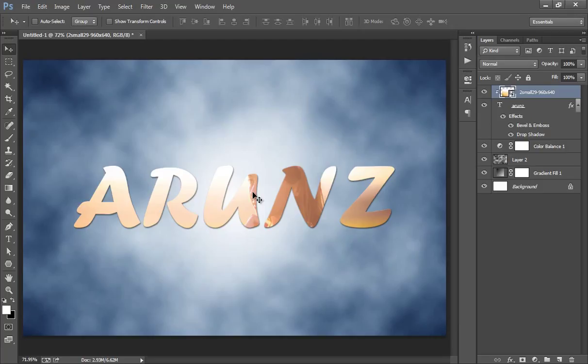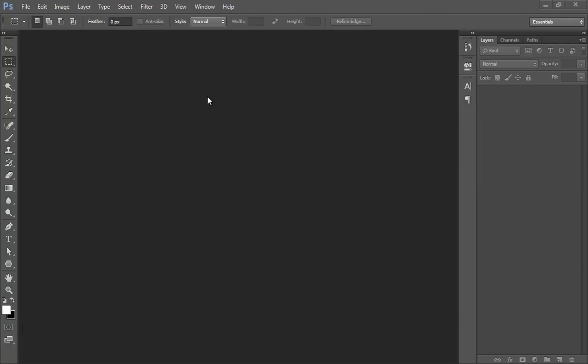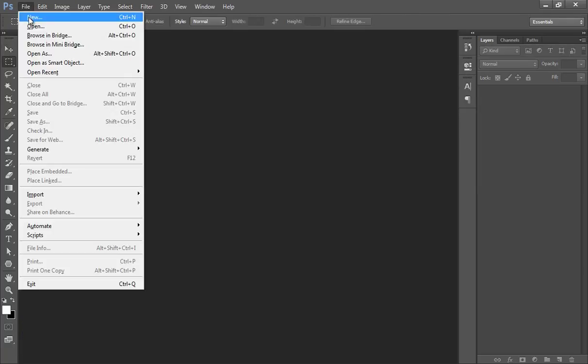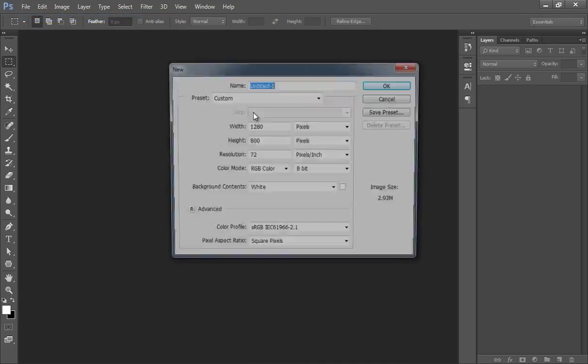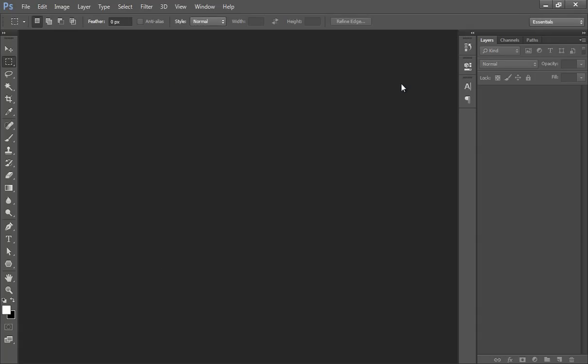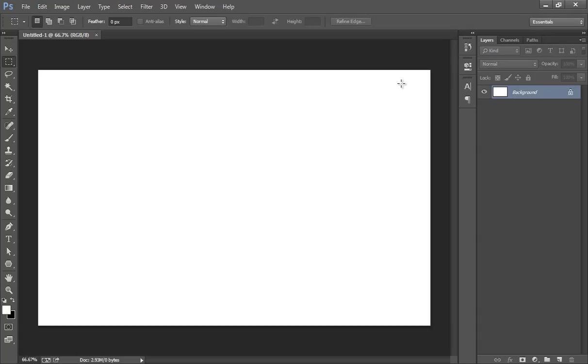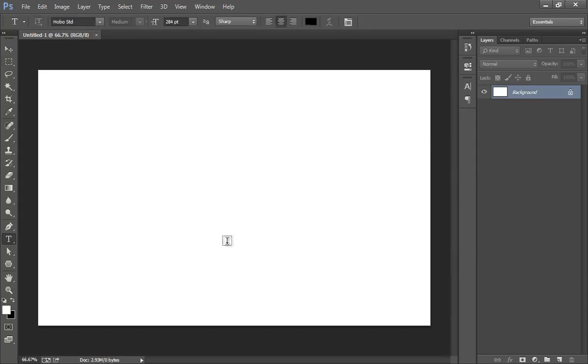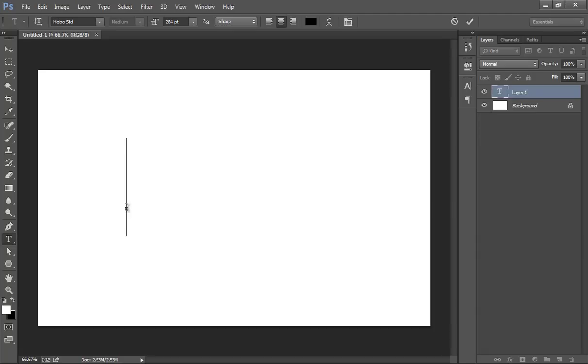First, go to File, then I will make a new document with 1280 width, 800 height, and click OK. Add text here that you want. I want arunz.